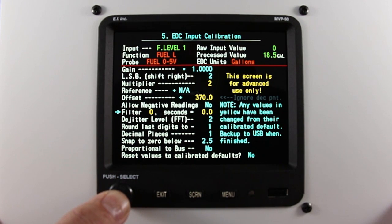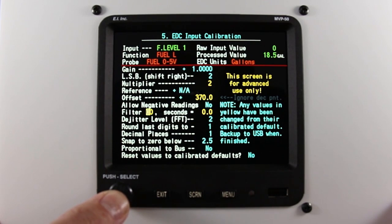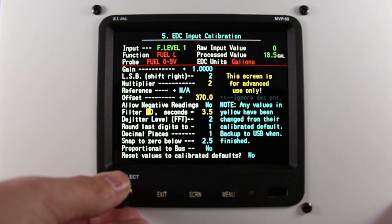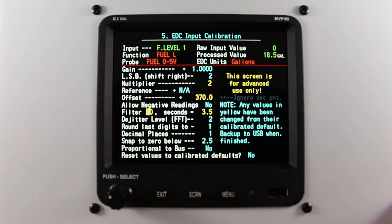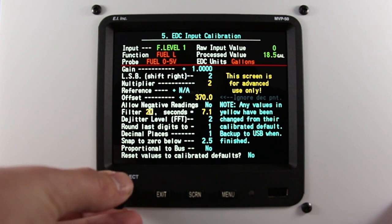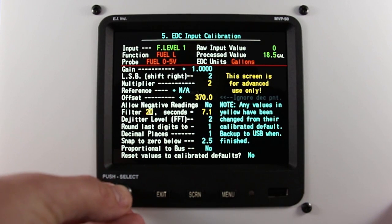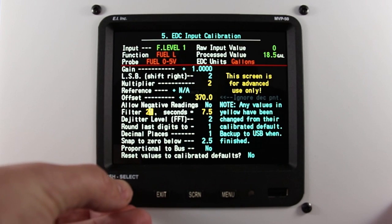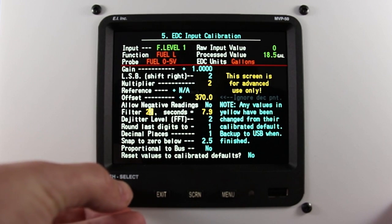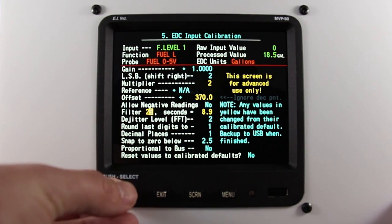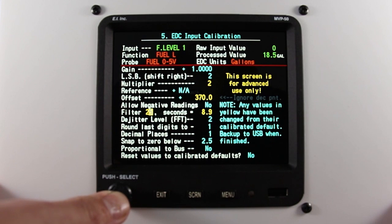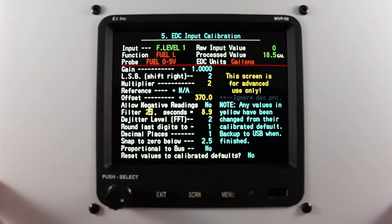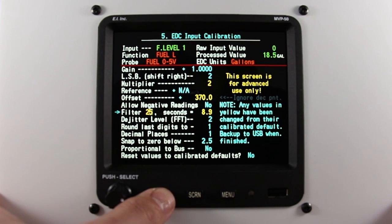You can now change the filter, and to the right you'll see the number of seconds that you're filtering the indication. It's not uncommon to have several seconds of filter on a fuel level indication. Once you're set, press the rotary knob. Press the exit button all the way back to the main screen.